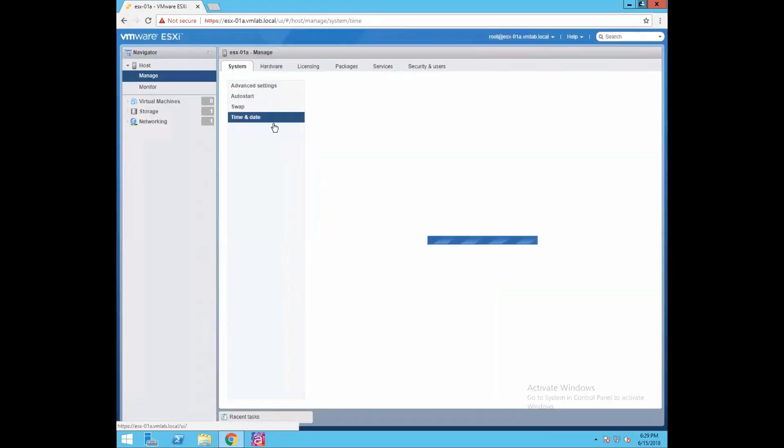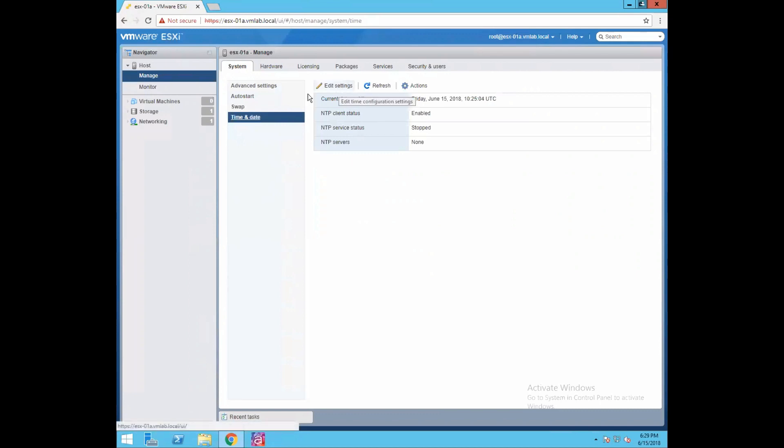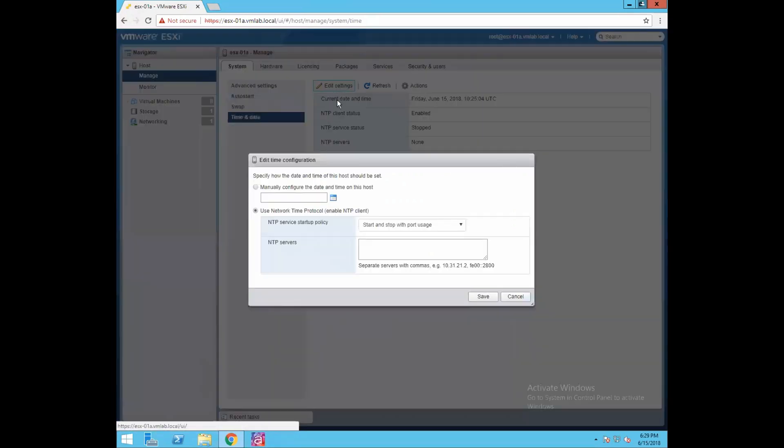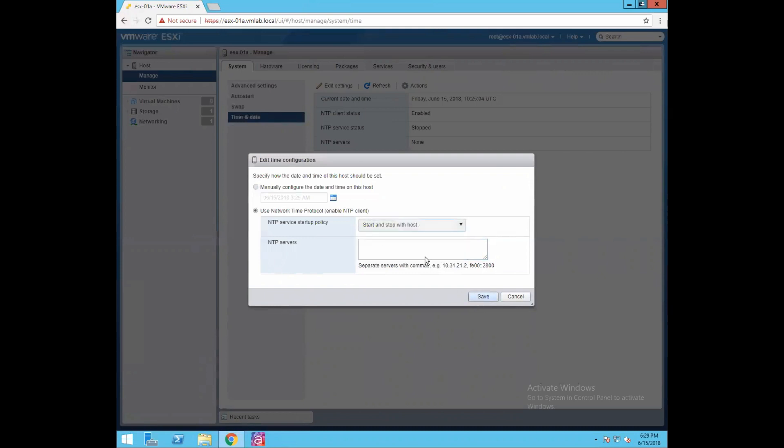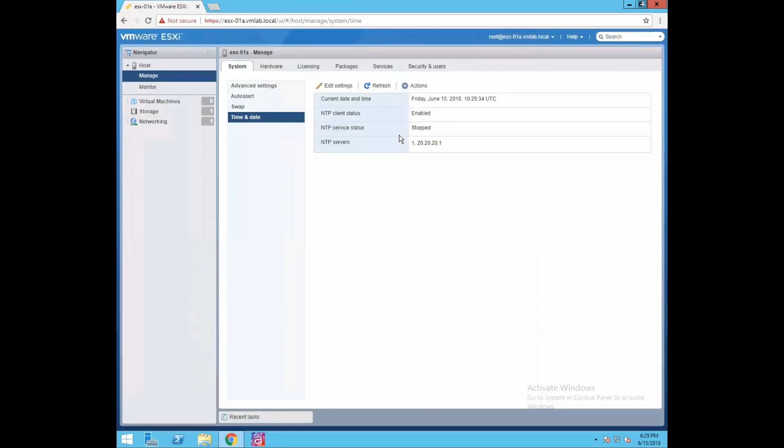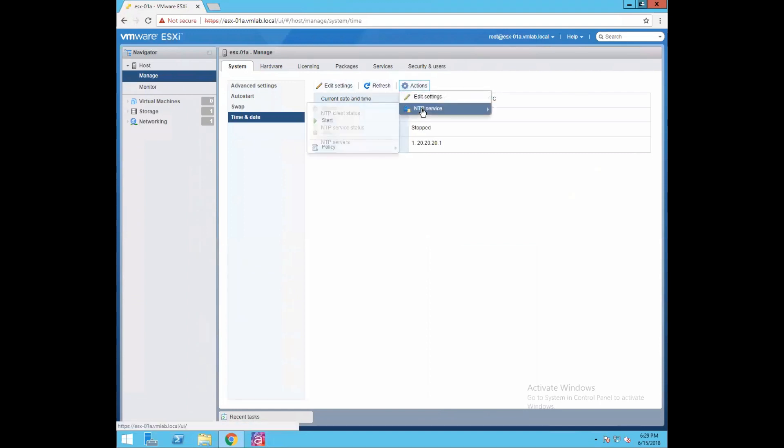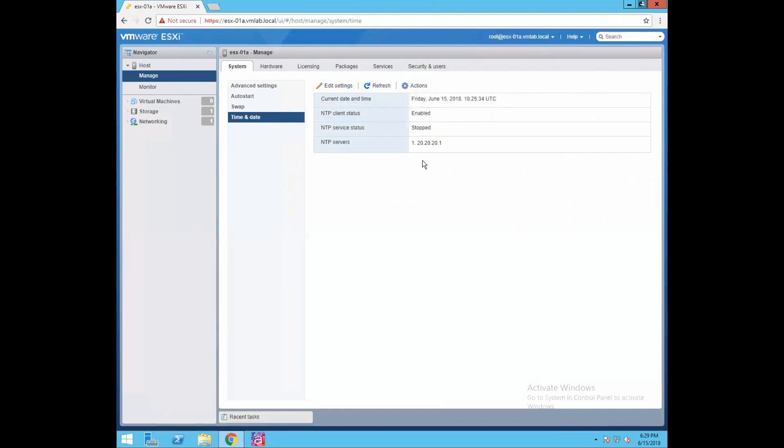Time and date - from this option you can configure NTP settings. If you have an NTP server you just give your NTP server information here and start your NTP services. Let's say if I want to start NTP service and my NTP server is 20.20.20.1, just give this information. If you see your NTP client status is enabled and if you want to start your NTP service just start it. Now your NTP service is running.